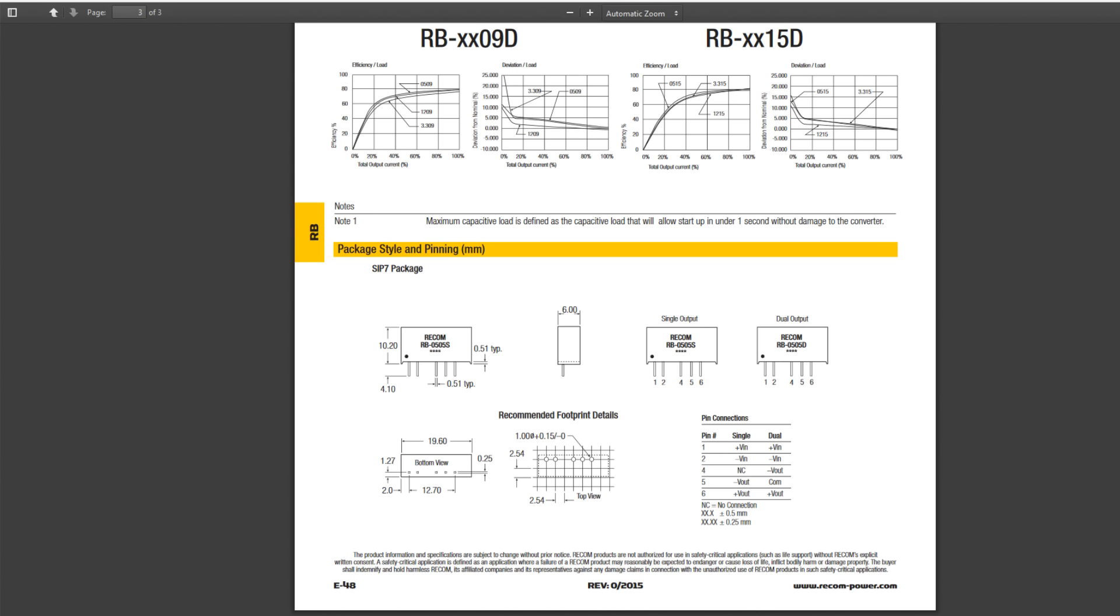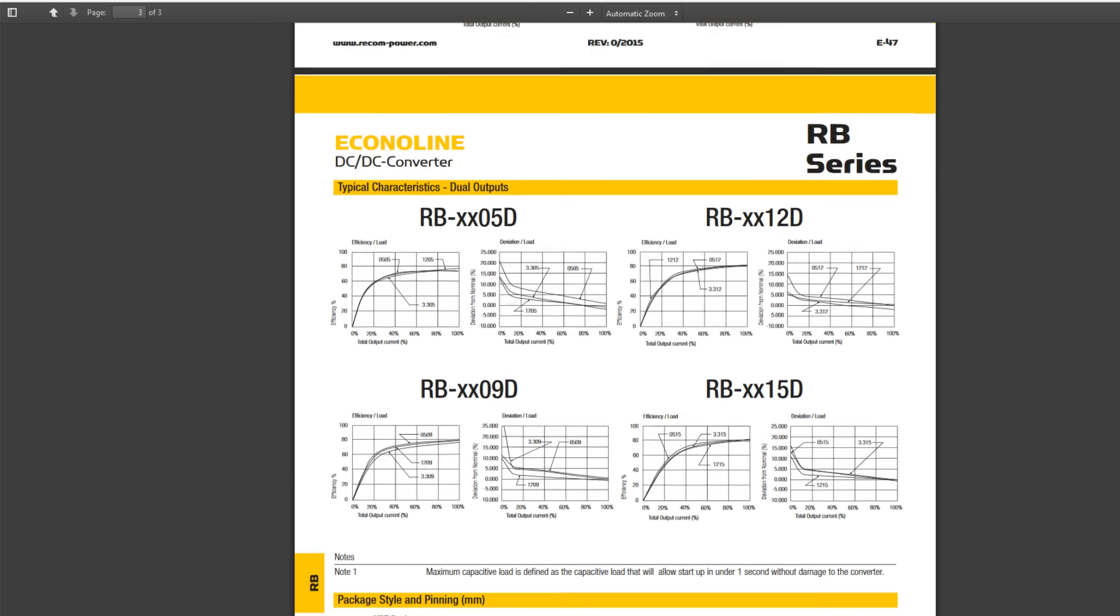Pin six would be your positive V-out. And if you have the dual version like I have, then the middle is the common, pin five. You have negative V-out is four and positive V-out is six. That is just great.